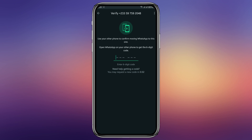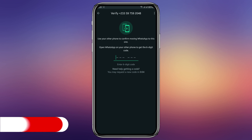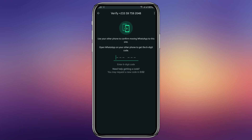You don't need to put in this code. What you need to do is click on 'Need help getting code.' Just wait for the timer to be up, then click on 'Need help getting code' and request the code through a call.